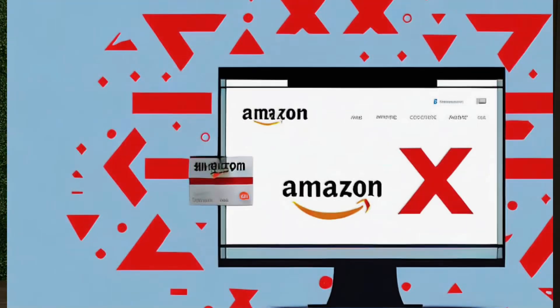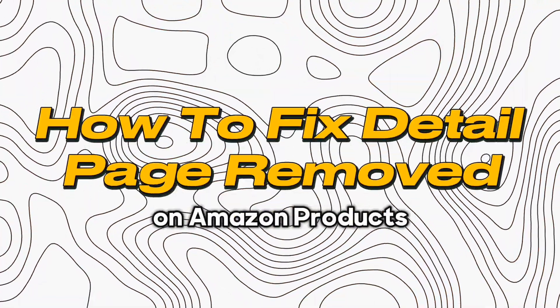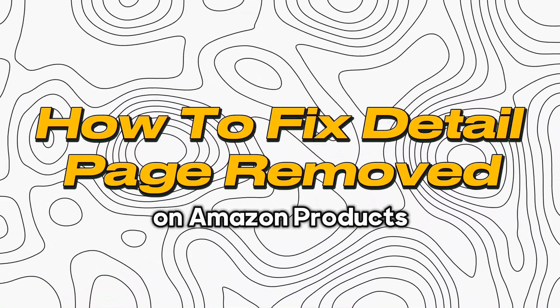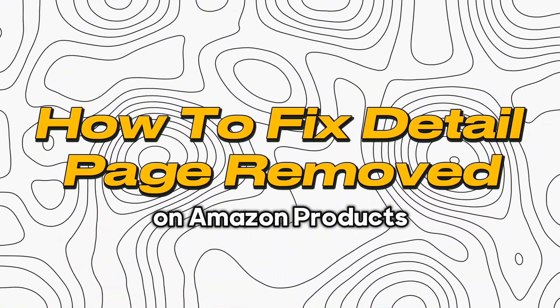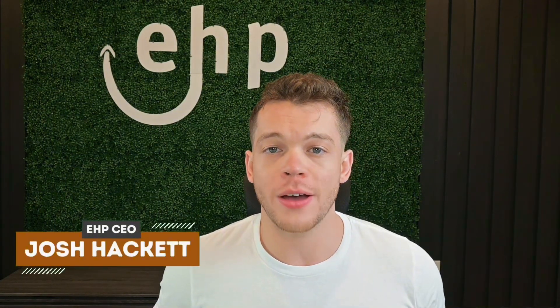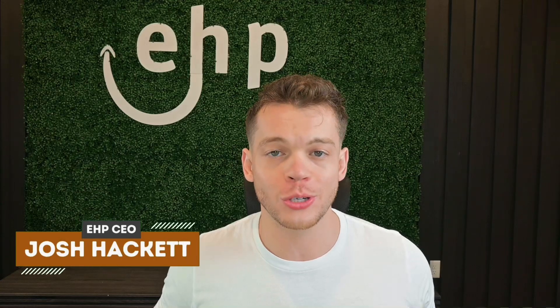Was your Amazon detail page removed? Don't stress. I'm going to be showing you how to get it reinstated in today's video. And if you stay till the end, I'm going to be giving you four secret tips to help you get your Amazon listing reinstated. I'm Josh Hackett, CEO and founder of EHP Consulting Group. Let's dive in.